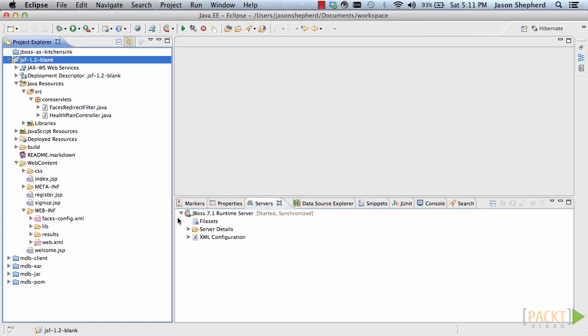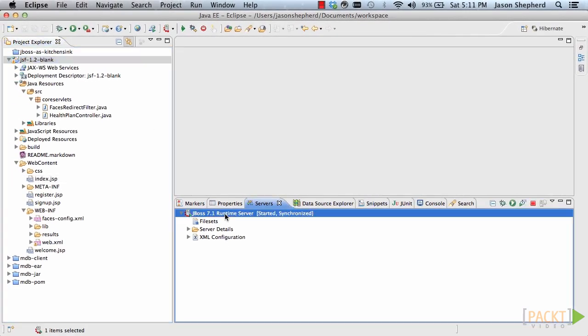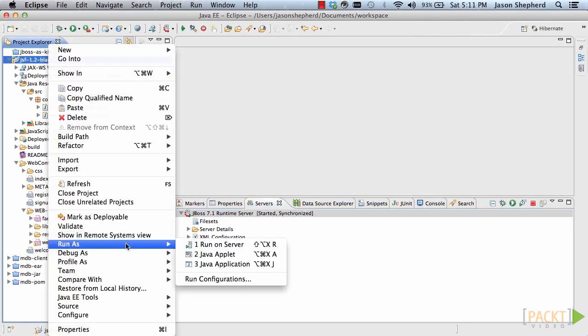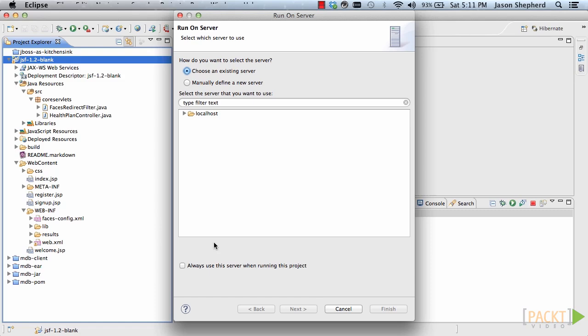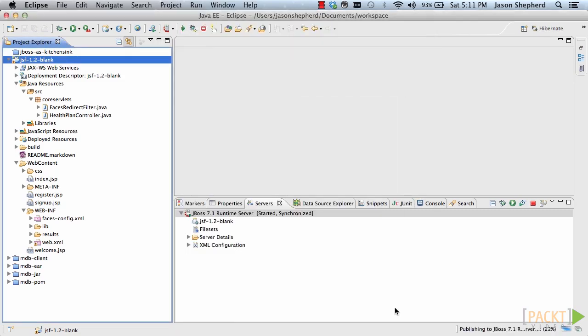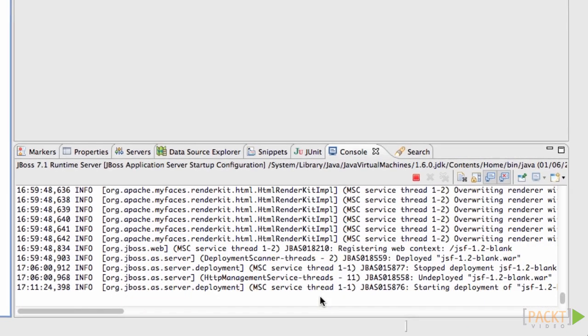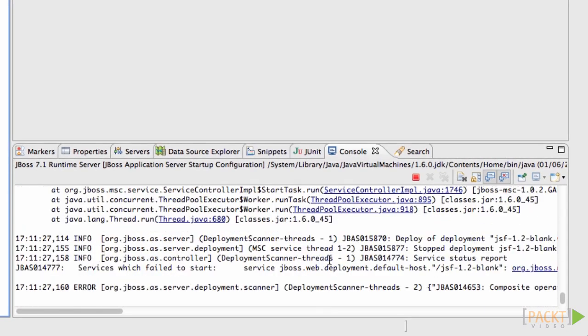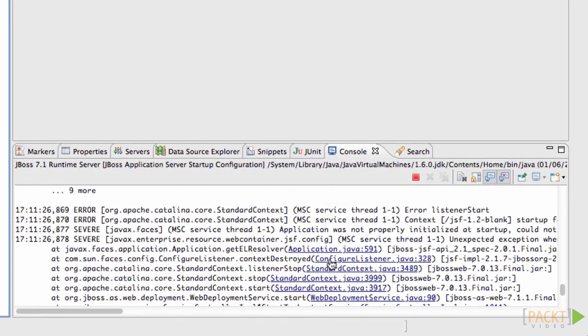So I've got an application here which uses JSF 1.2. And if I try and deploy this to the server without making any changes or adding any metadata, I can see that when it starts up it throws some errors.